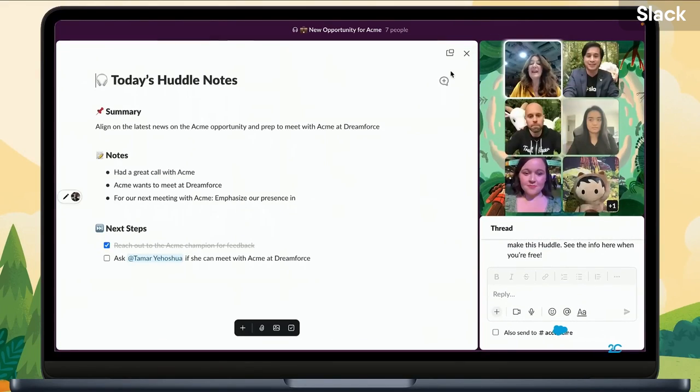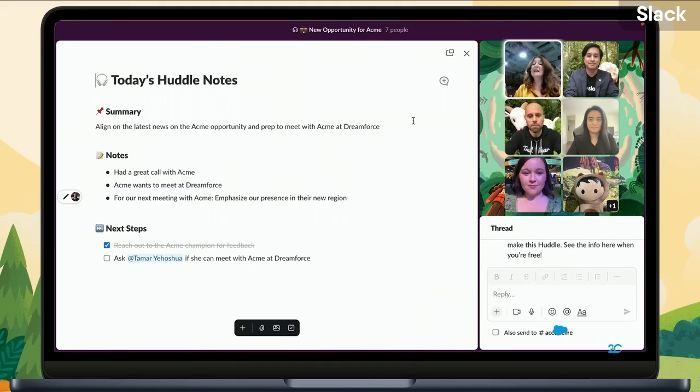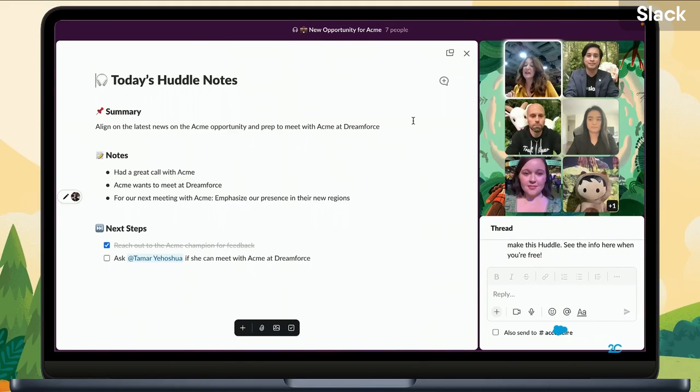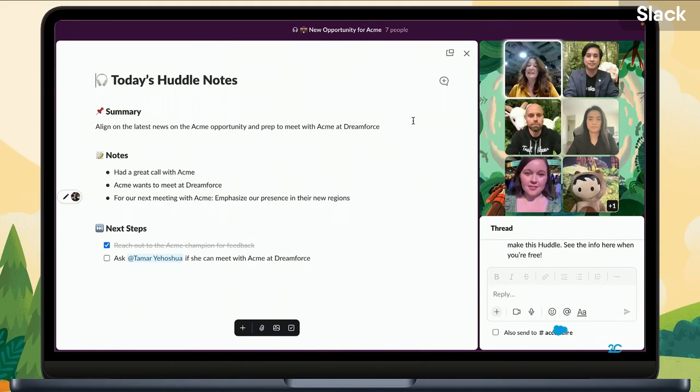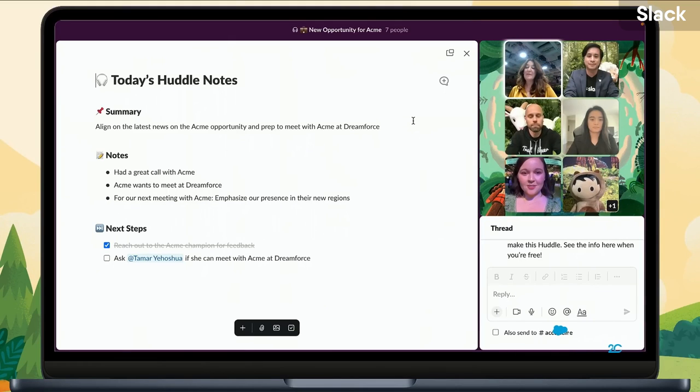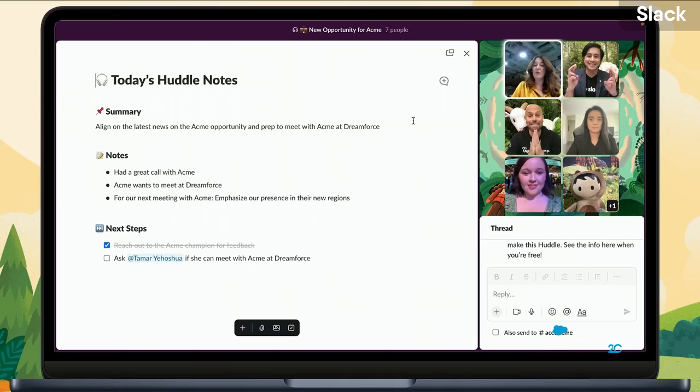You can interact with your canvases inside of those huddles, which makes it great for taking team meetings and being able to attach those meetings to channels or start a DM, for example. And you can view all of your canvases in the top left-hand corner of the screen to be able to find everything there.